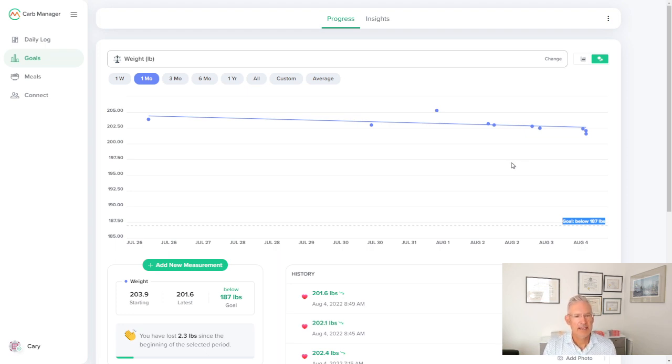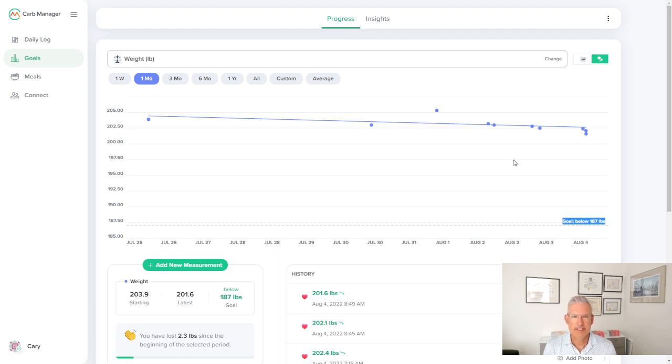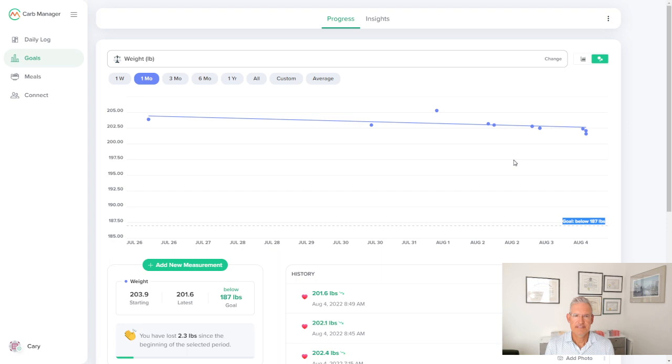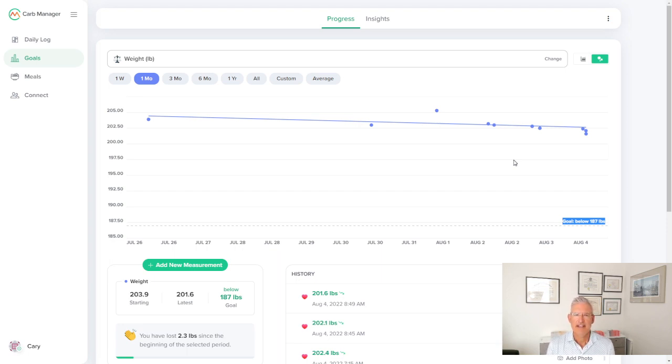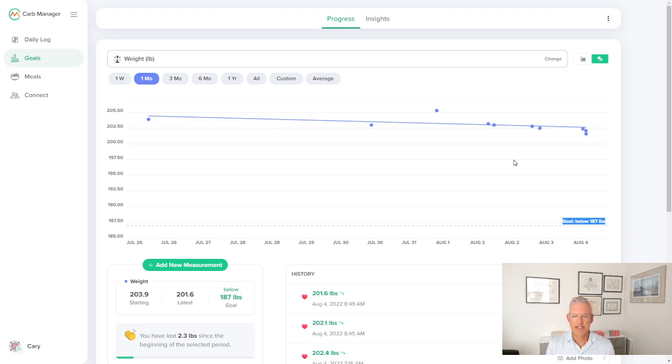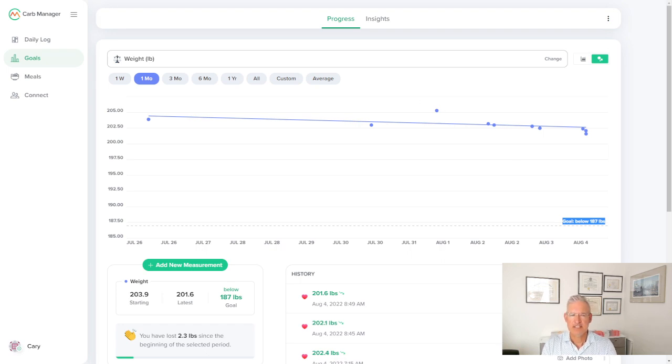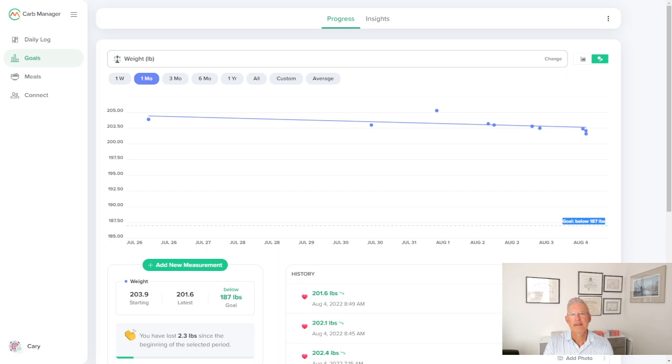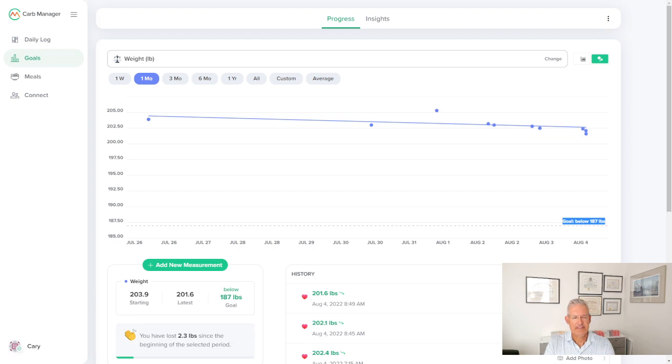When I step on the scale, the scale syncs via Bluetooth to my app called VE Sync, which is made by this company. It synchronizes with the scale and then from the app, it syncs with Carb Manager. So I don't have to do anything. It's connected, just like my Apple Watch is connected to the Carb Manager as well for exercise level and fitness. So this makes it so much easier to have everything in one place like a dashboard.